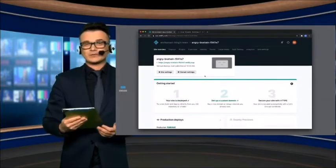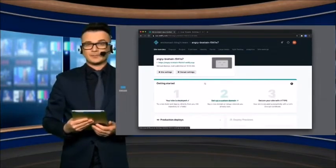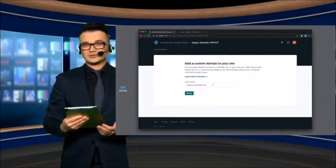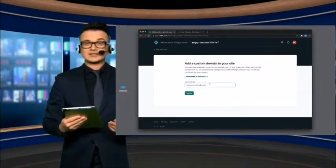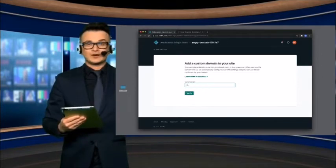Next, click Setup Custom Domain and type in your domain name.